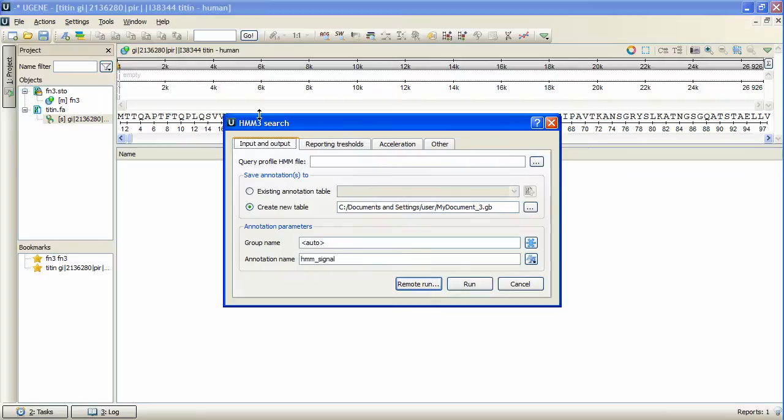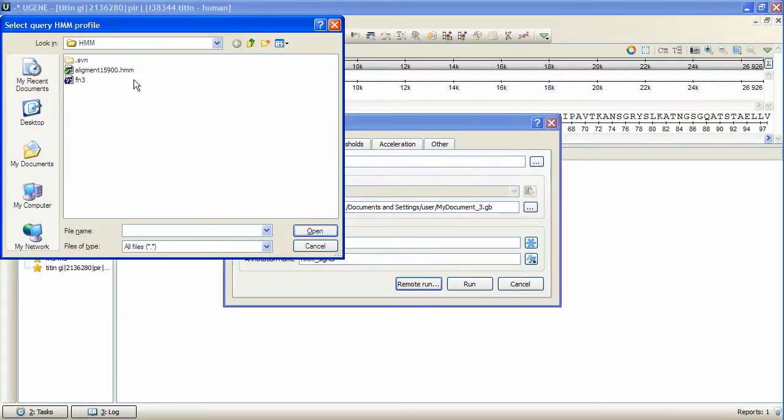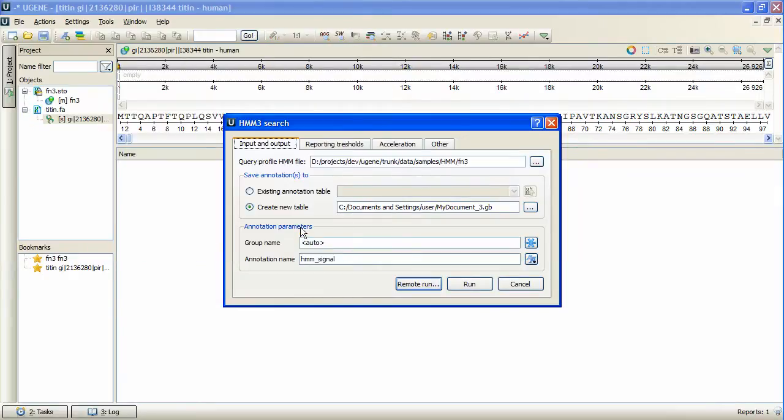In the first tab of the opened dialog box we specify the profile HMM file we've built to search with. We will search for homologically related domains of the opened sequence, which are called HMM signals.